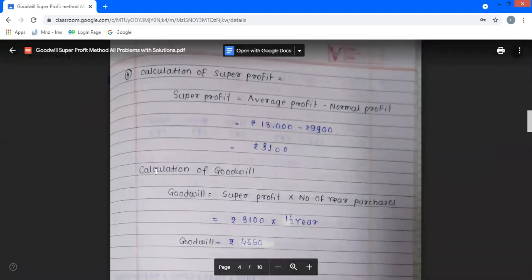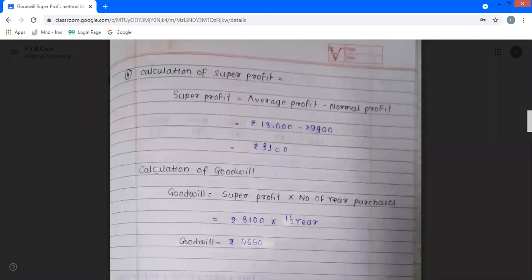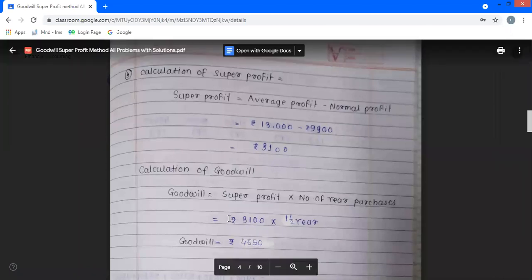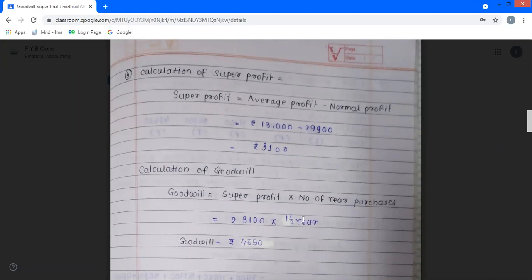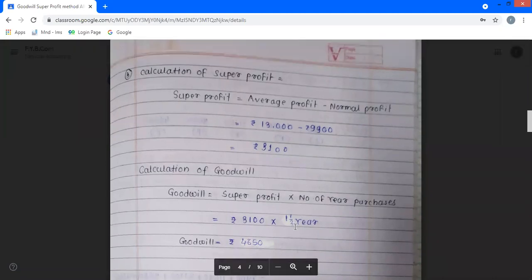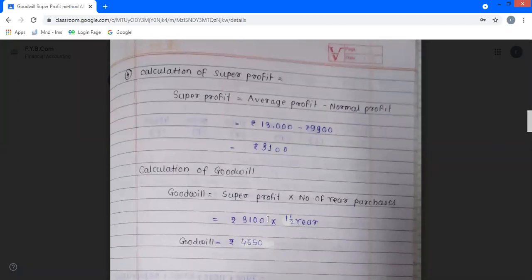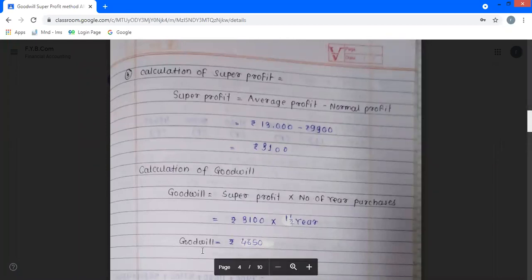Fourth step — calculation of goodwill. Goodwill equals super profit multiplied by number of years purchase. Super profit is Rs. 3,500 and number of years purchase is 1.5 years. Calculation: 3,500 multiplied by 1.5 equals Rs. 5,250. Goodwill is equal to Rs. 4,650 (or Rs. 4,615 as per calculation).